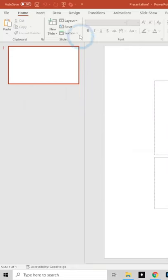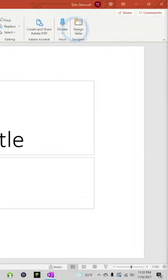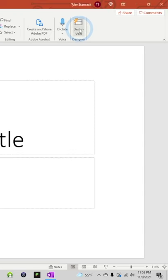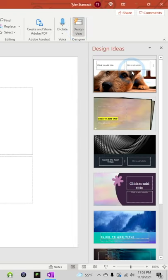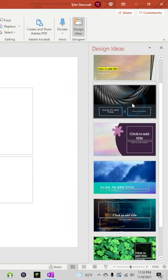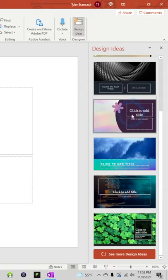What you can do is go up here to the Home tab and then go to Design Ideas right here, click on this, and then PowerPoint is going to curate all these different slide designs that you can use for your PowerPoint presentation.